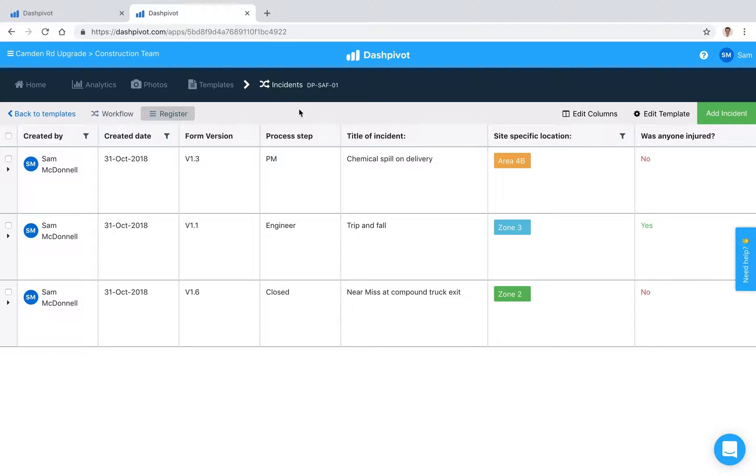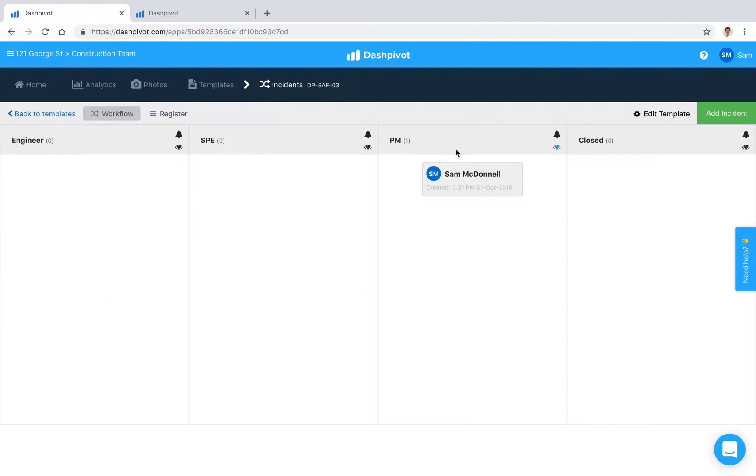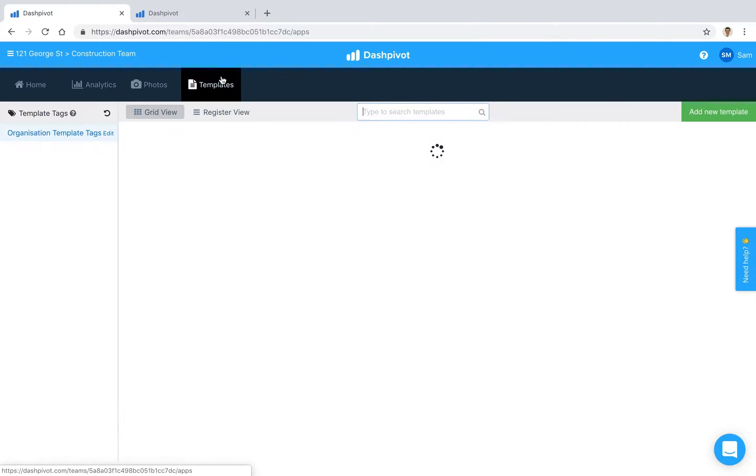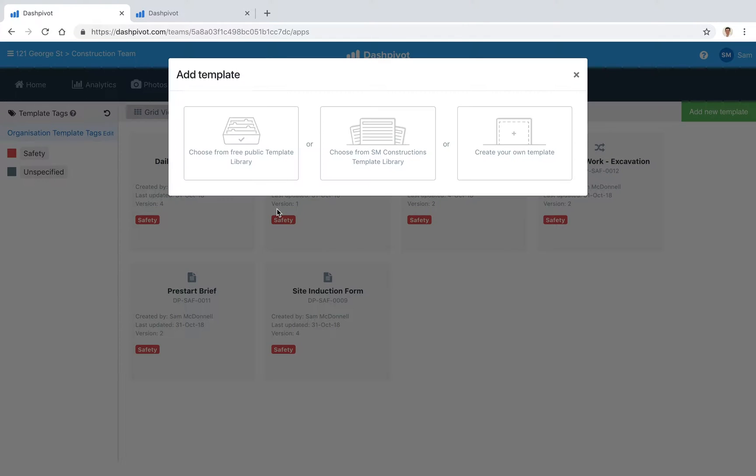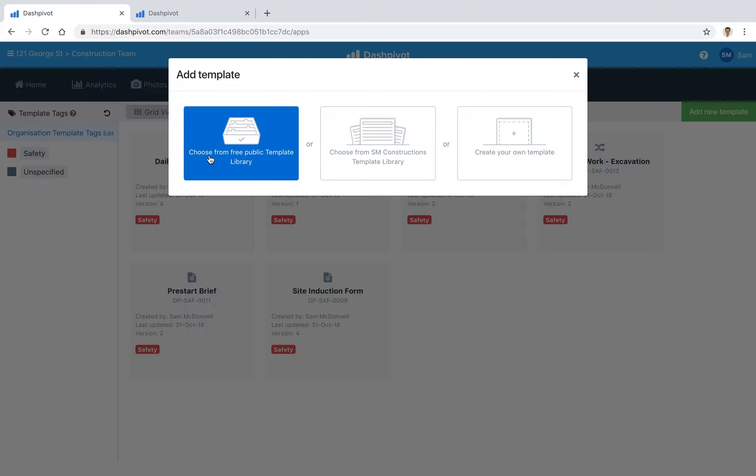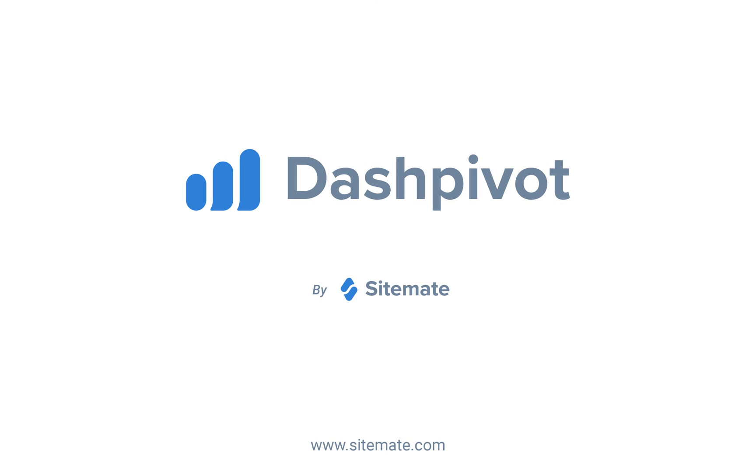That pretty much summarizes how you can record incidents inside of Dashpivot. If you want to get started with this particular template, you can go to the template section in your team, click on add new template, and then just go to choose from free public template library. You can click on that there, search for incident form, and you'll be able to add that to your team. And that's how you can track, organize, and find incident records with Dashpivot.com.